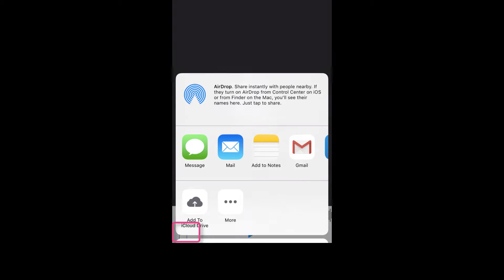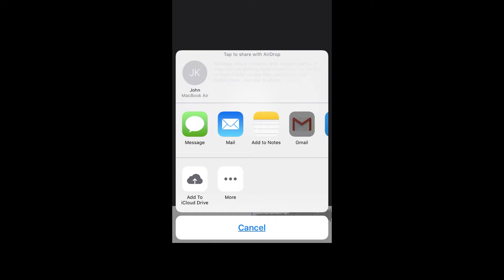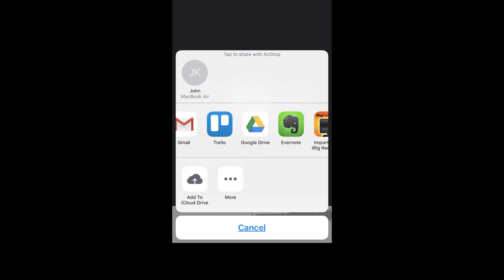In the lower left corner of my iPhone, I'm going to click on the share button. I'll scroll to the right until I find Google Drive and tap on it.